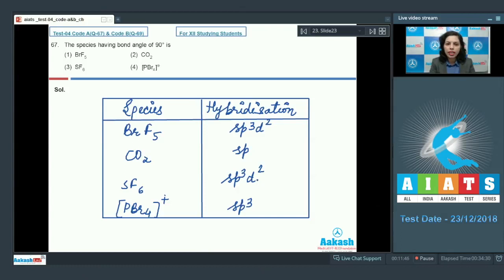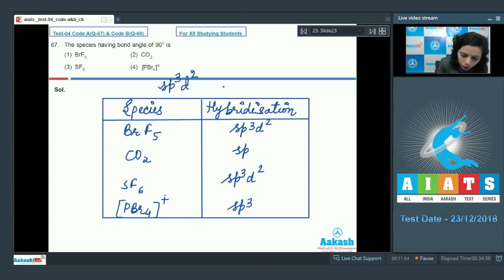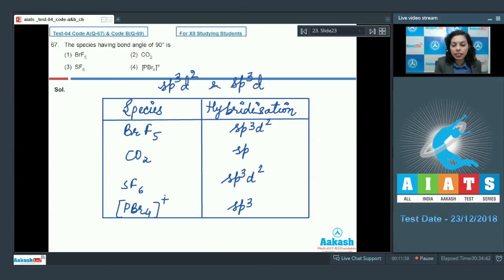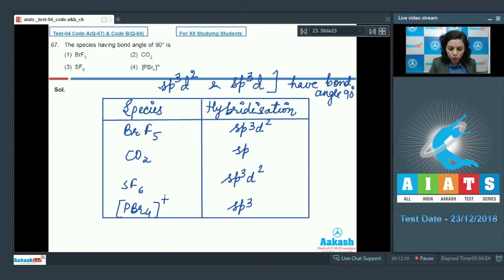To find the bond angle, we check hybridization. Species with sp³d, sp³d², and sp³d hybridization show a bond angle of 90°. CO₂ is sp hybridized so its bond angle is 180° — it is a linear molecule.